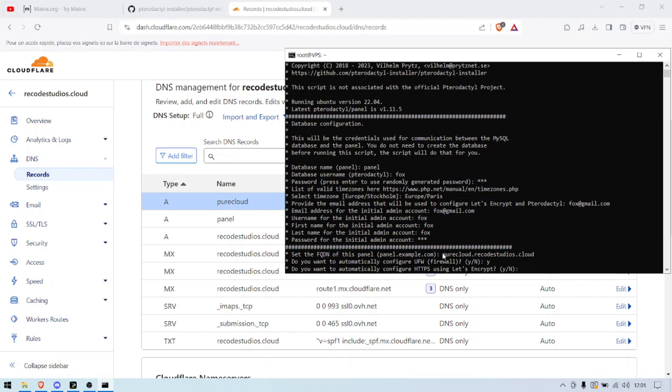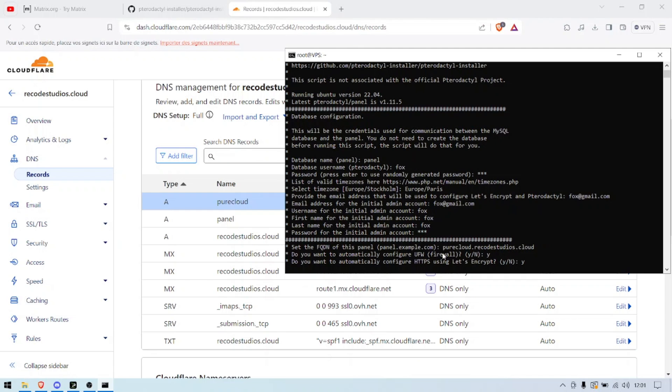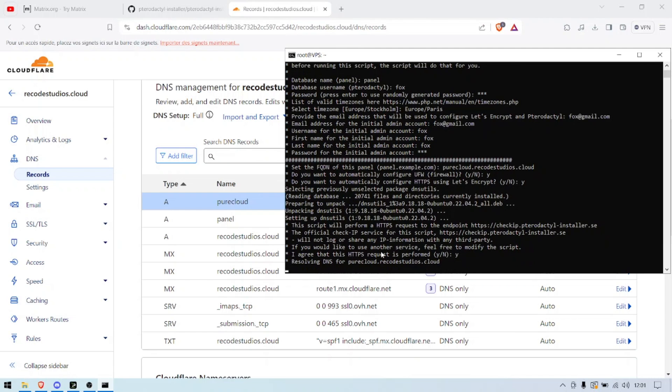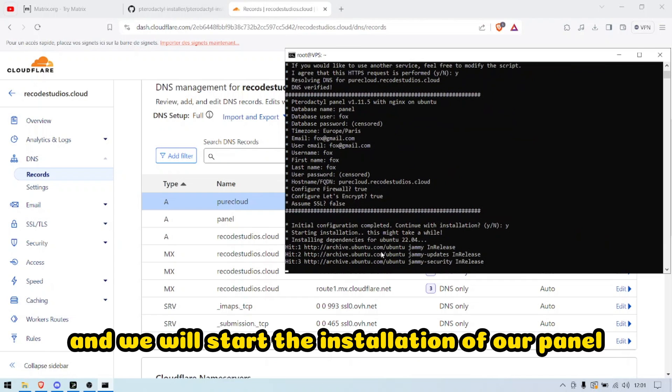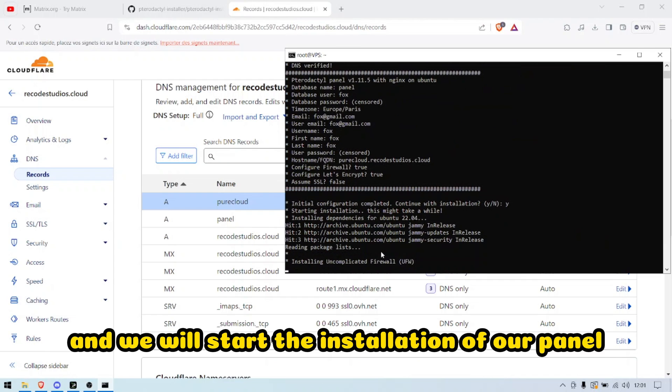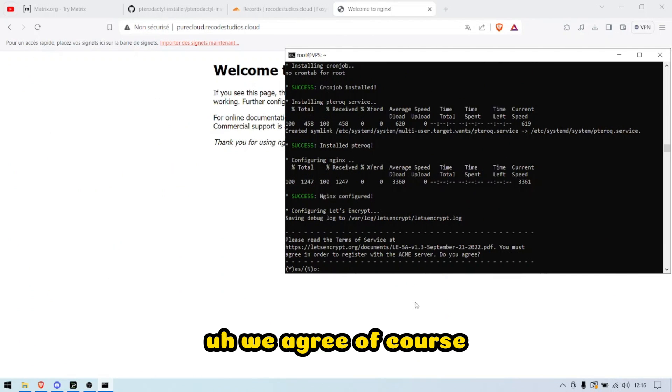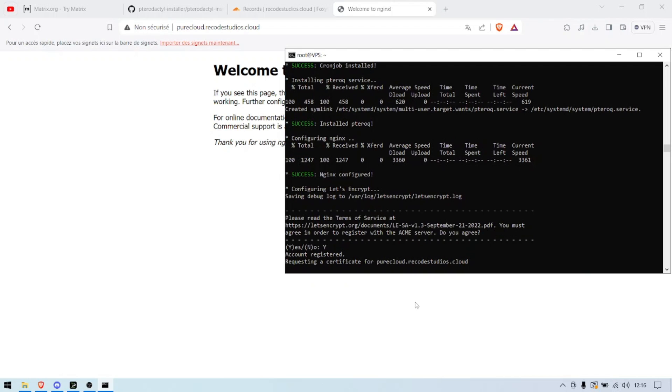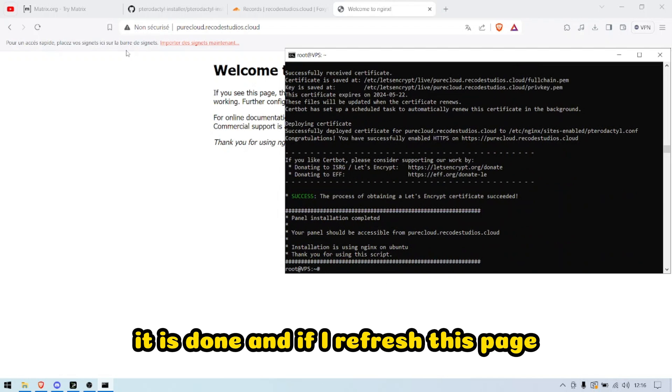I want to configure the HTTPS using Let's Encrypt. I agree, and we will start the installation of our panel. We agree, of course. And there you go, it is done.